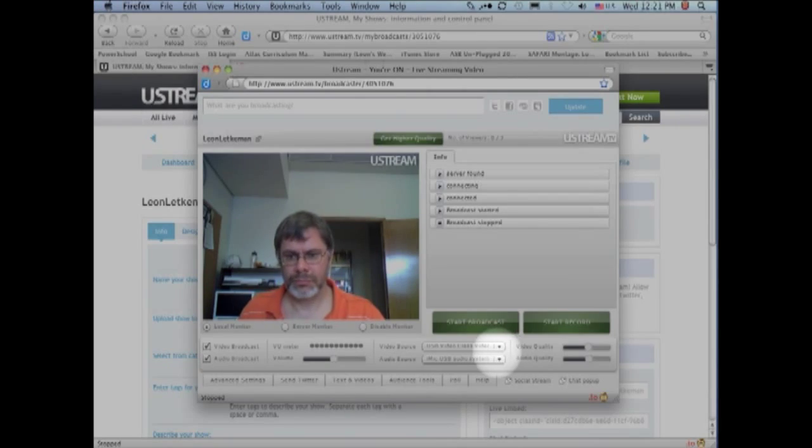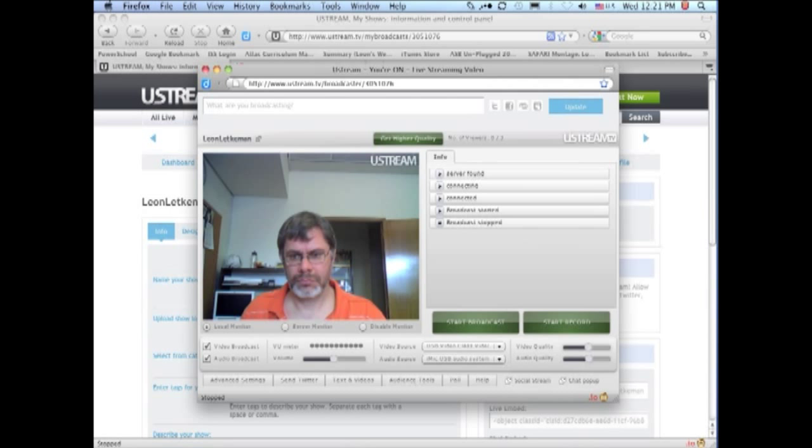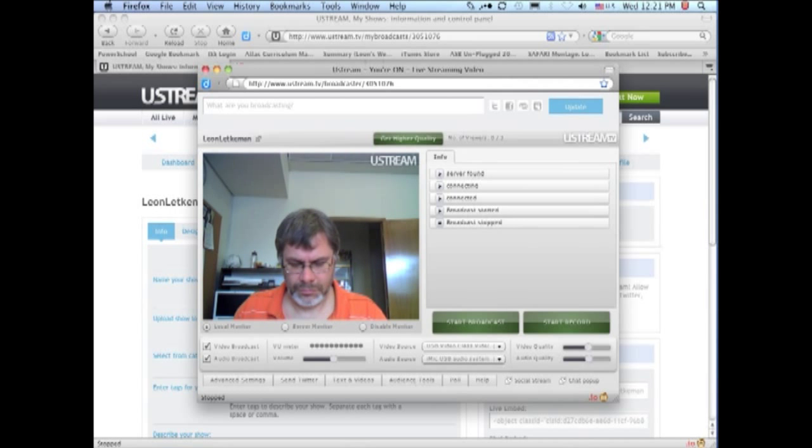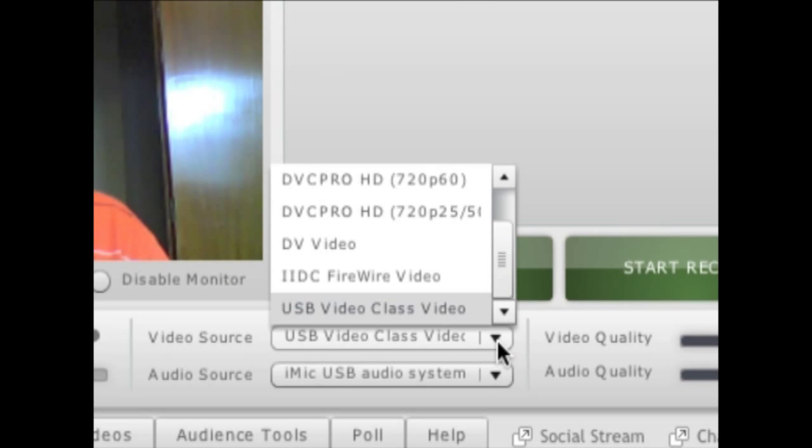And now we are almost ready to start broadcasting. The first thing to make sure is that you have chosen the camera that you want. I have two cameras hooked up so I need to make sure that I have chosen the right camera.